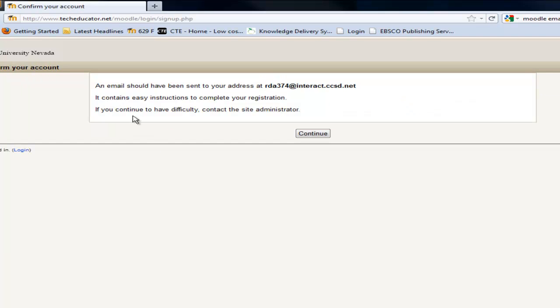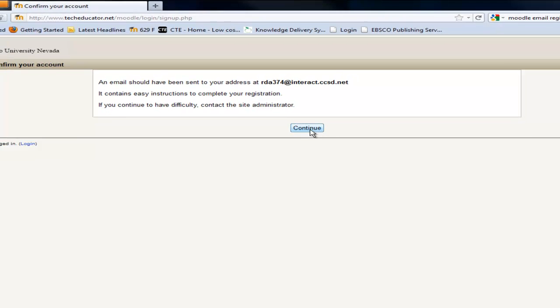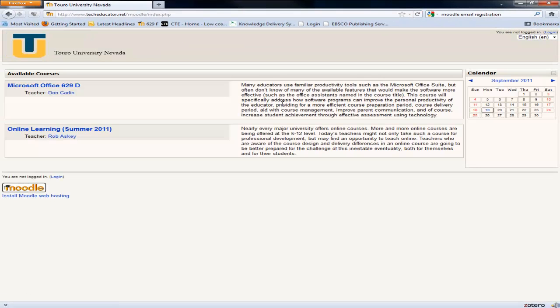And there it's telling me an email should be sent to the email address that you put in. It contains instructions on how to fulfill. So I'm going to say continue. And then I'm going to pull up my interact email. It should be there within the hour. As soon as it pops up you'll be able to click on it and activate it. And I'll show you how to do that here as well.